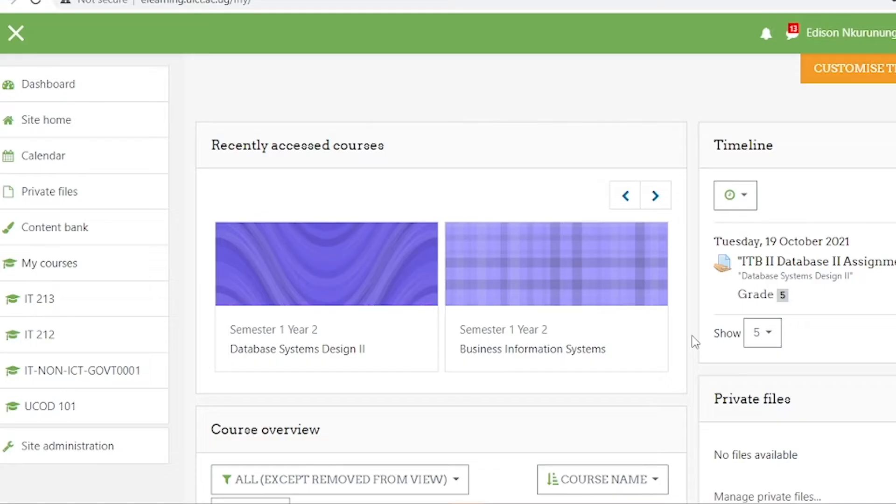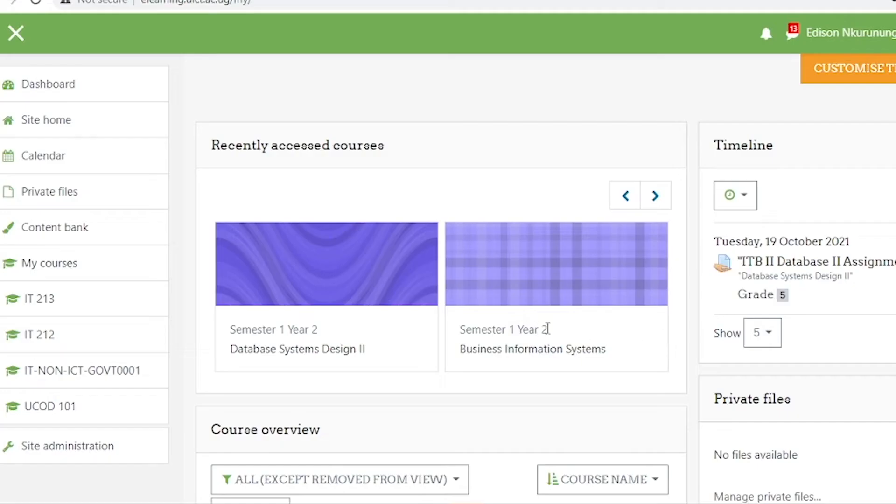I'm one of the lecturers that instructs this course called Database Systems Design 2, and I'm going to show you the course page of this particular course unit so you can see the content that students are able to access even when they are not here at UICT. I click on the name of the course unit, and what opens is the course page.